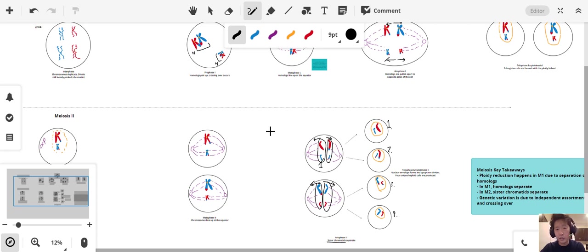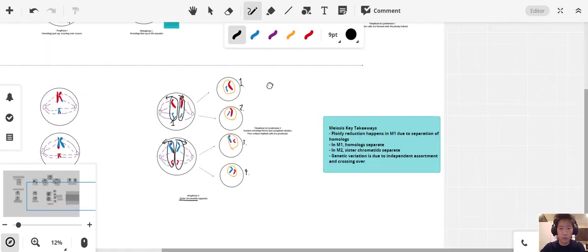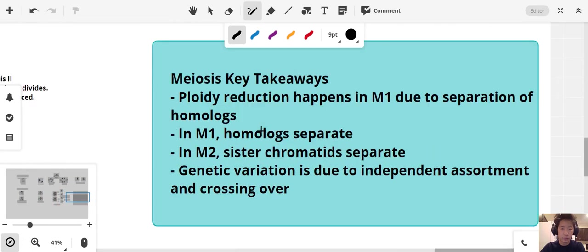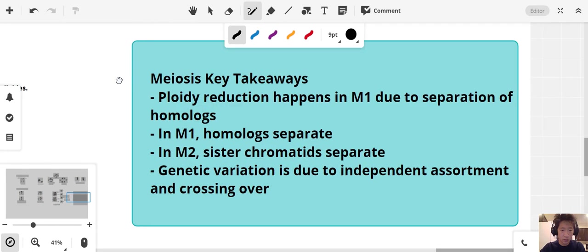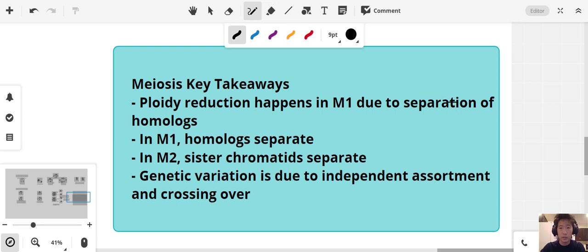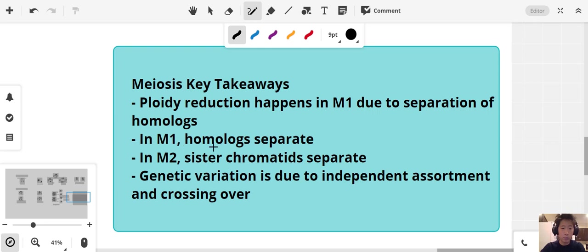The ploidy reduction and the genetic variation all arise in meiosis 1. The ploidy reduction happens in M1 due to the separation of the homologs. After M1, we don't have homologous pairing anymore. We don't have homologous chromosomes. In M1, that's when the homologs separate. In M2, the sister chromatids separate. This is very different, keep that in mind.